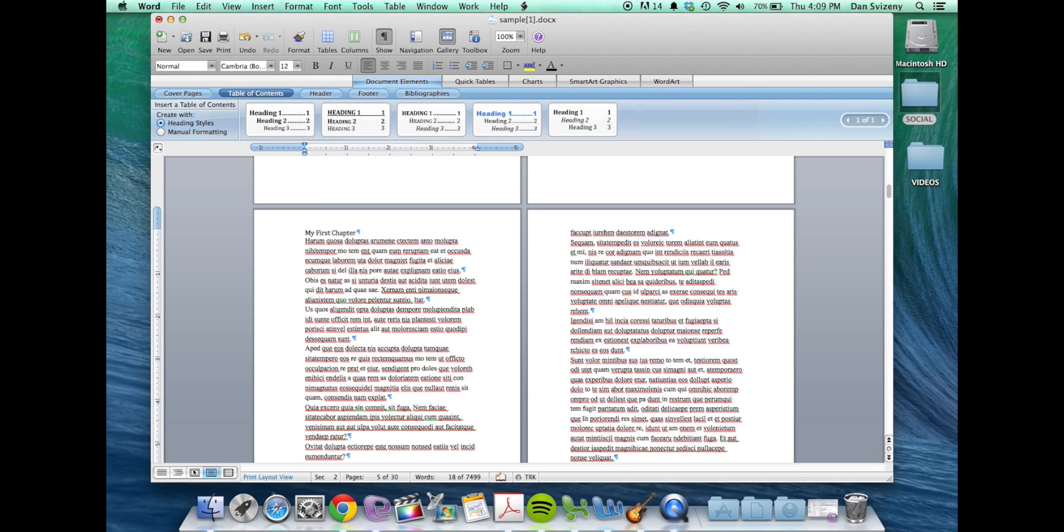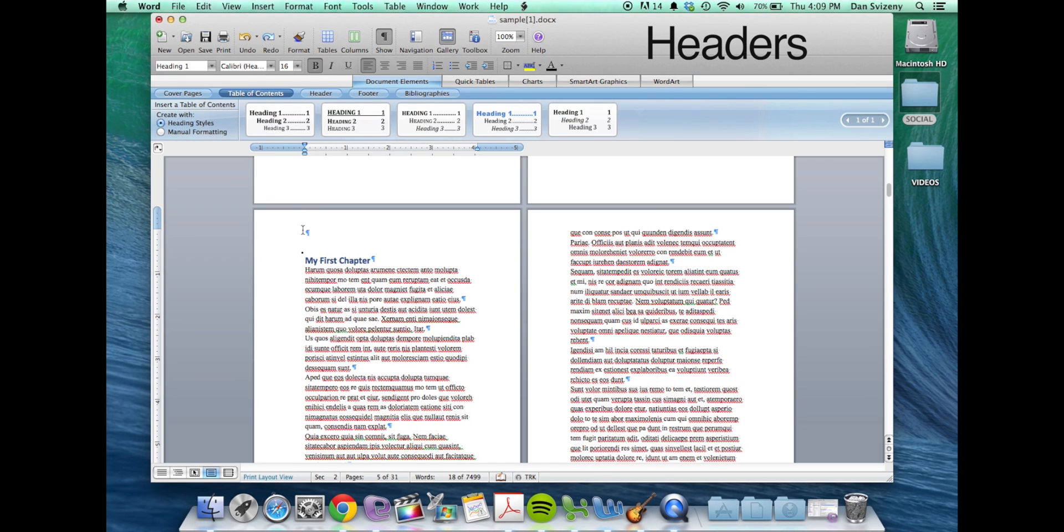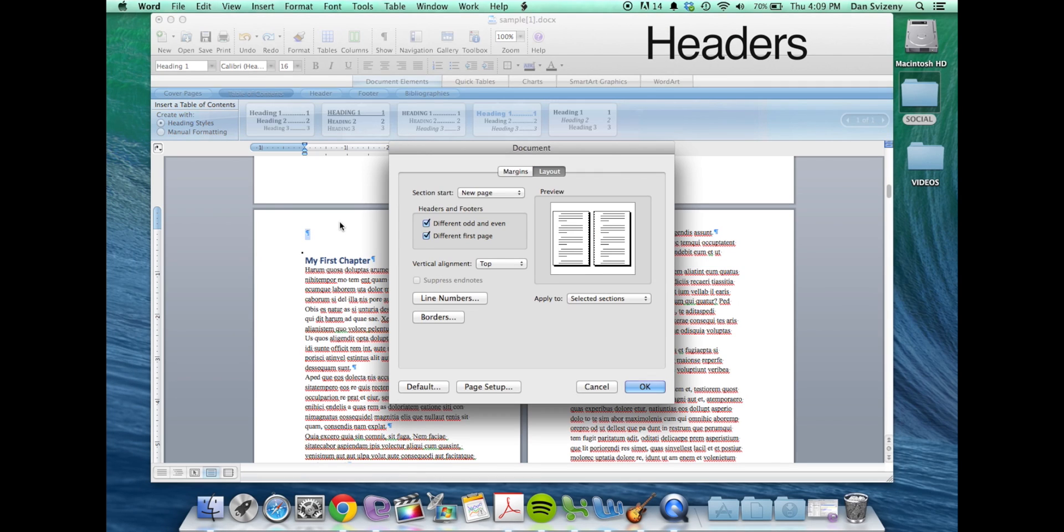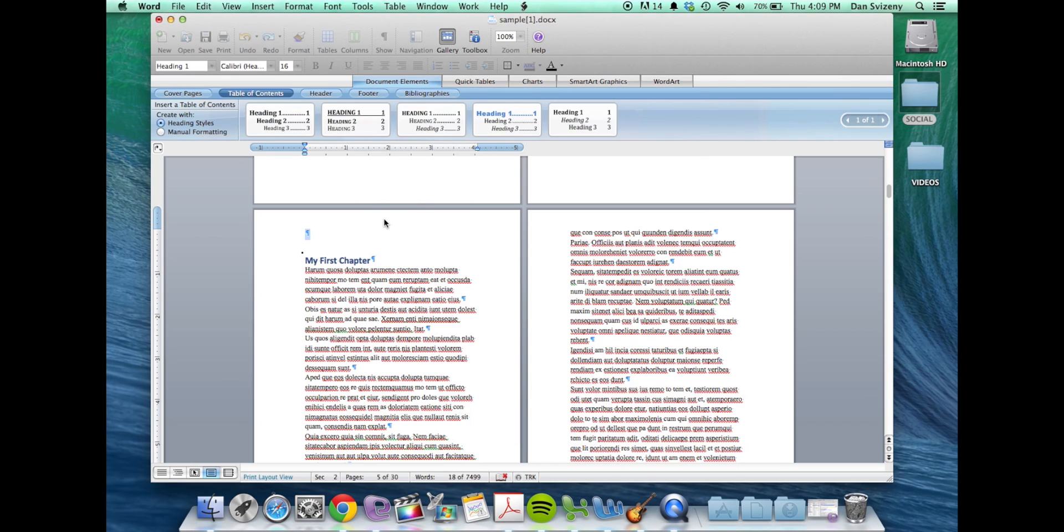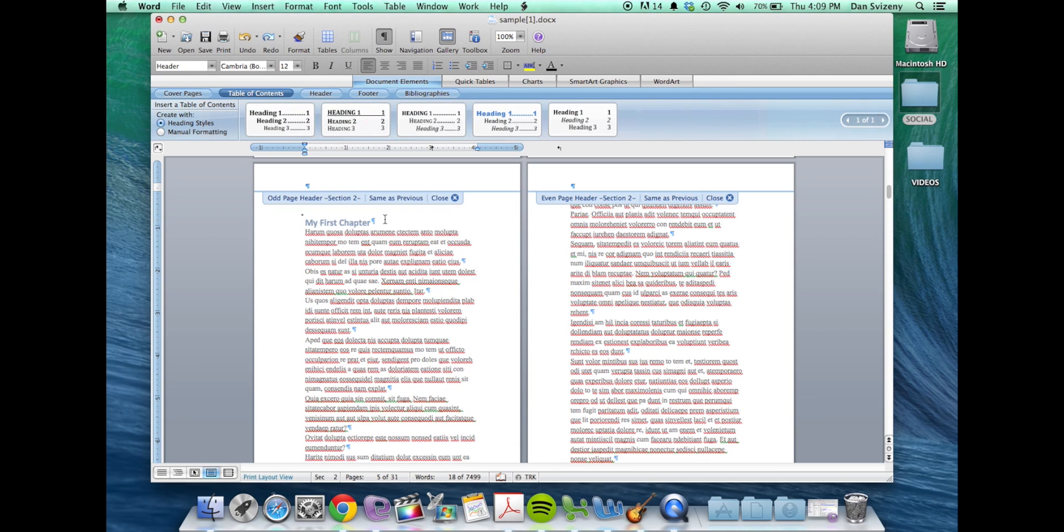So to set your headers just double-click in the area above your text. You'll see that they're defined as odd and even page headers.